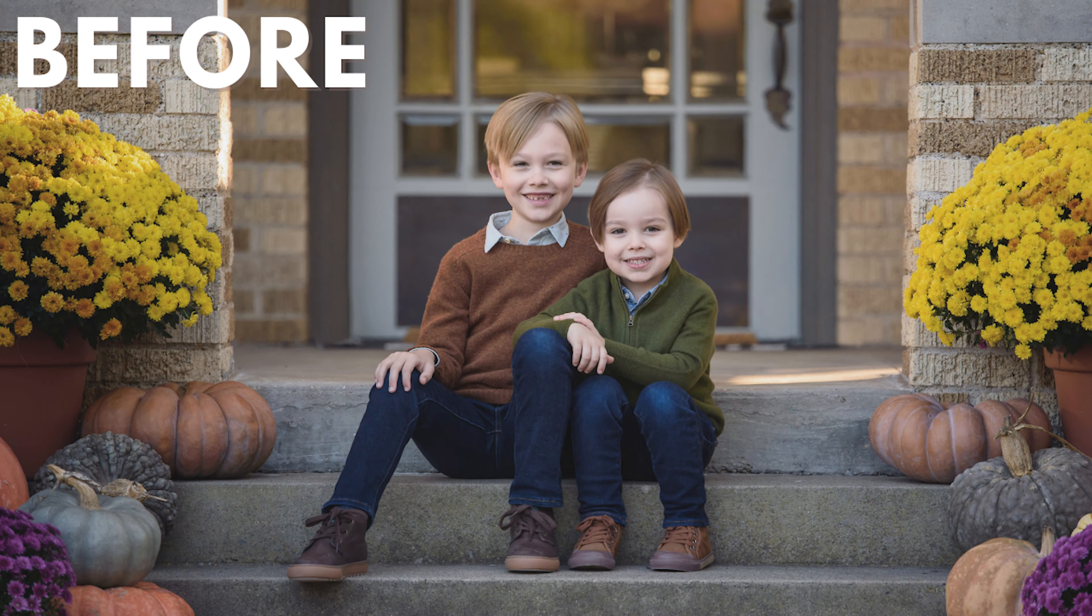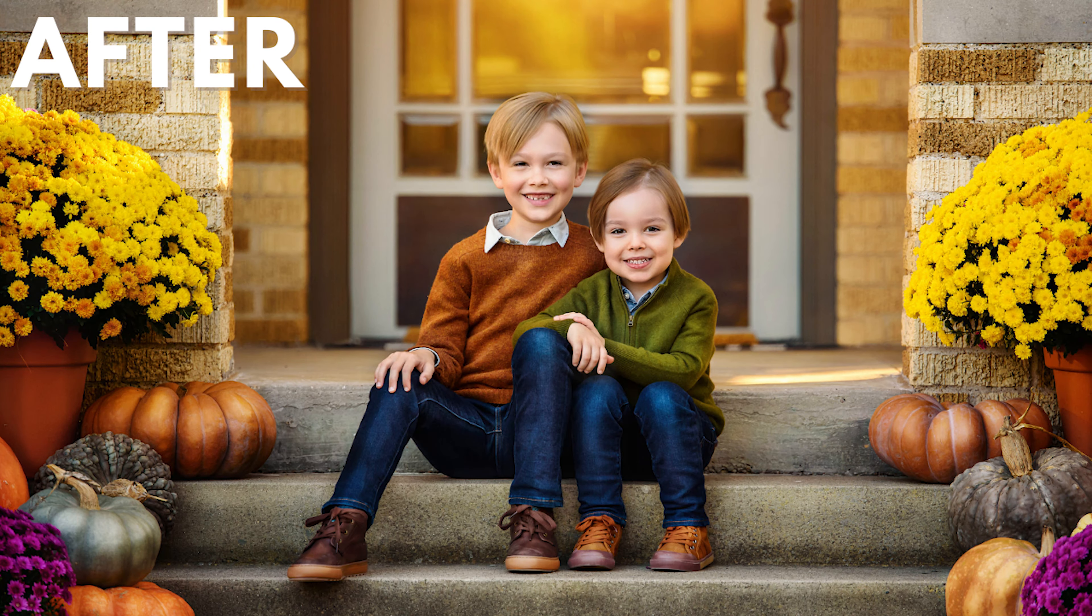Well, thank you guys for watching the edit. I really appreciate it as always. And if you would like to purchase the Cult Classics Collection, you can now find it at www.greaterthangatsby.com. Thanks for watching.